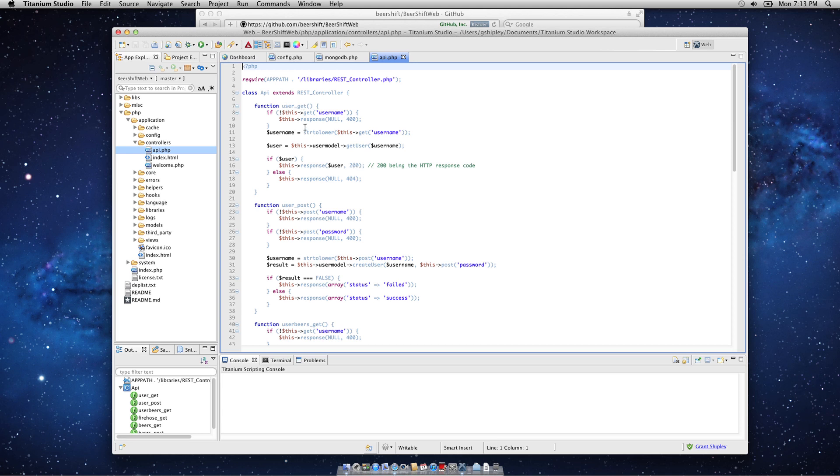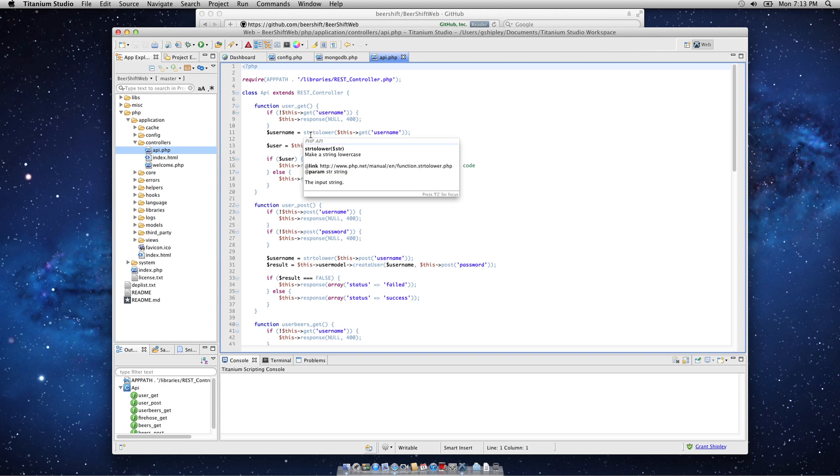So, the first function is user, and I'm going to call an HTTP GET request on that user, and I'm expecting to see a username. If I don't see one, I'm going to return a 400. If I do see a username, I'm going to lowercase that username, and then look up that user from the Mongo database.